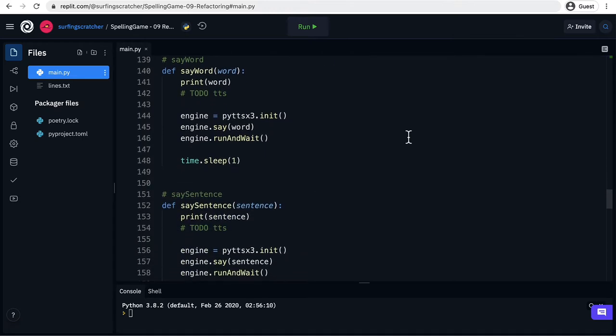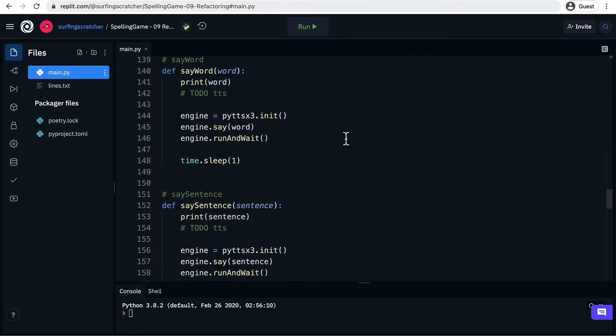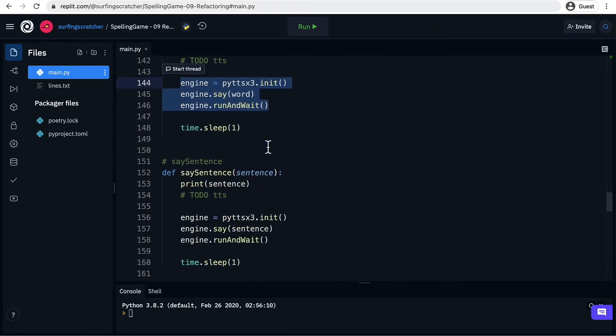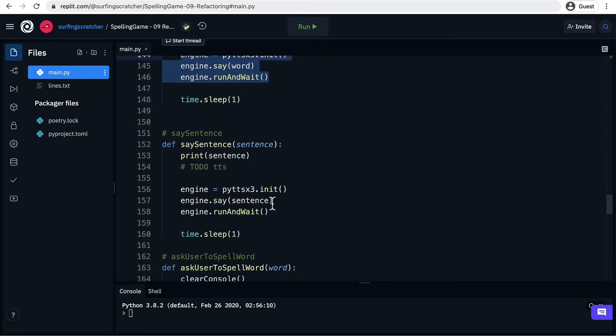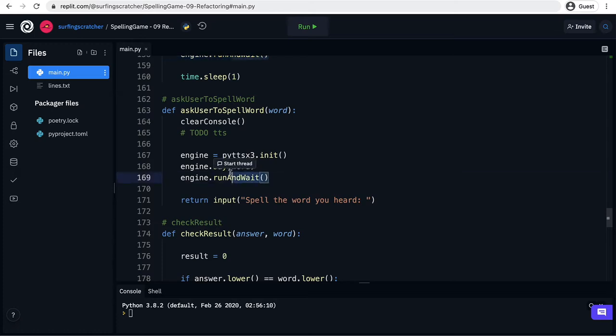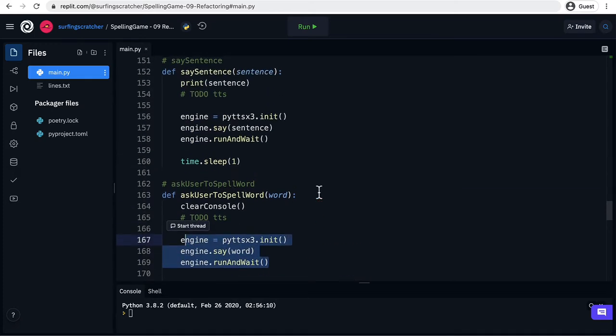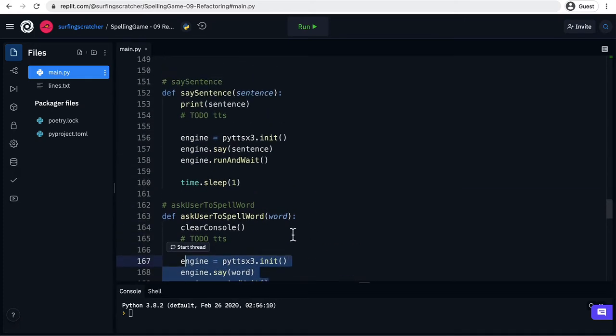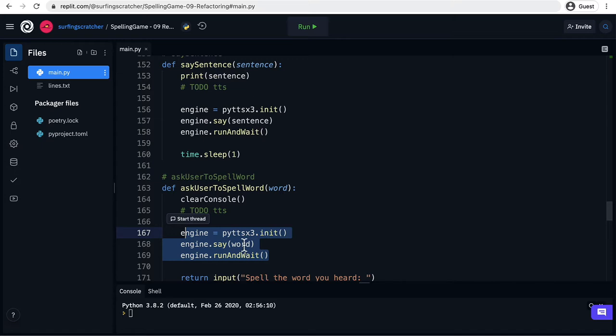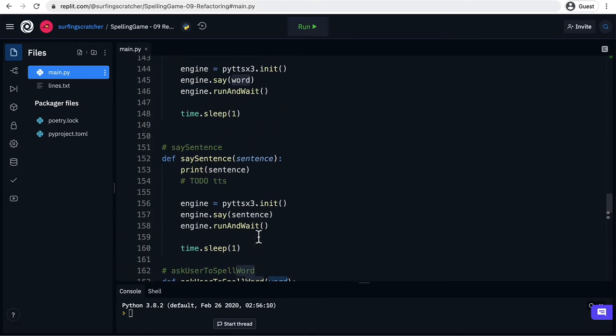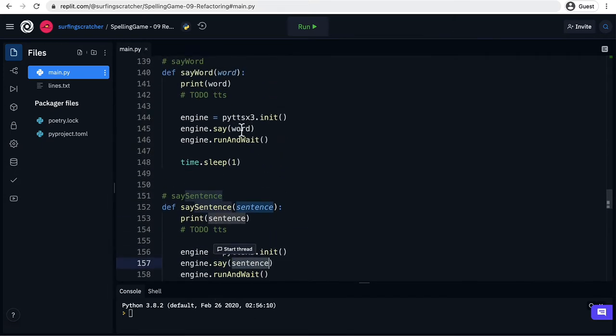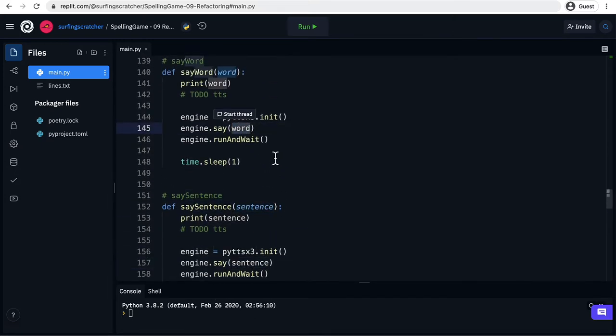Now there's one specific area that I mentioned in the last video and that's where we have this text-to-speech engine. So there's a really good opportunity to say take this piece of code because you can see it's repeated here in say sentence and it's also repeated here in the ask the user to spell the word. The thing that we need is the content, the text content that is common between each of them. So here it's a sentence, here it's a word.